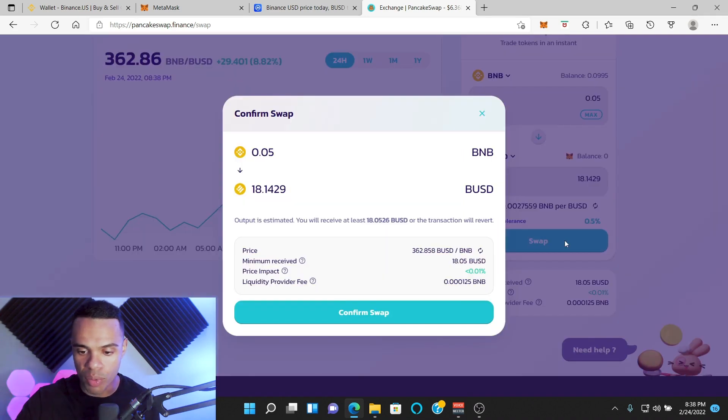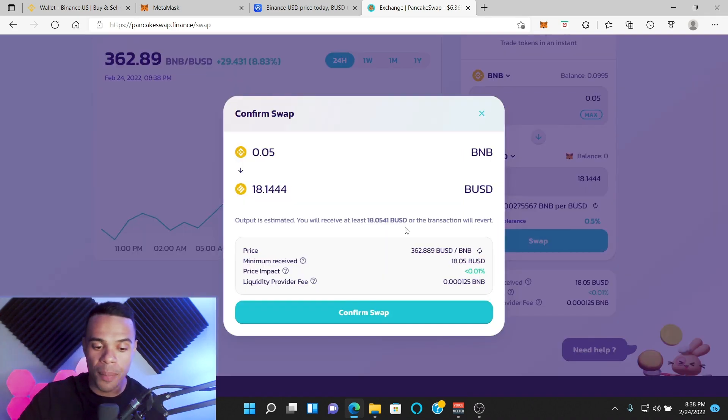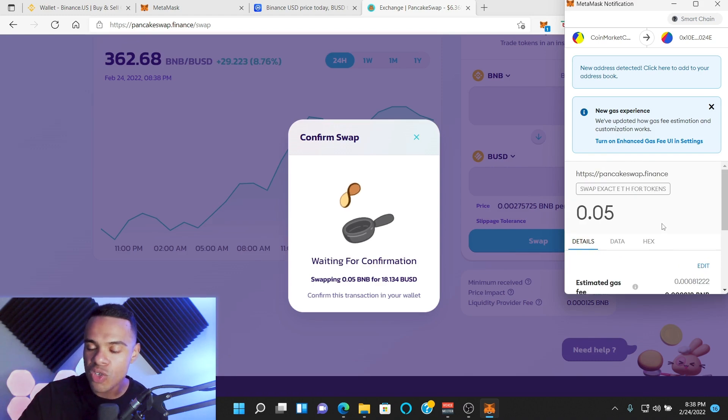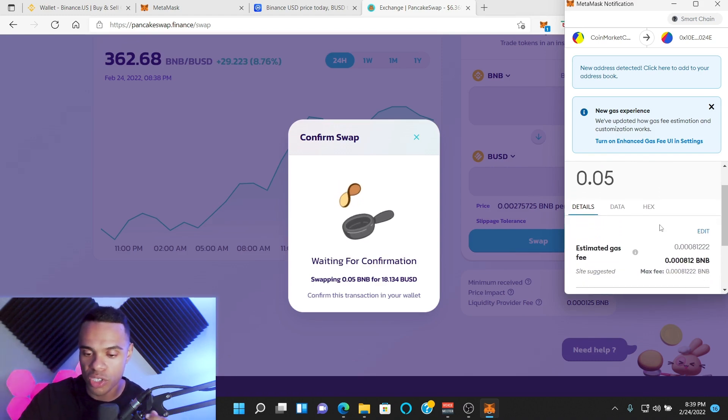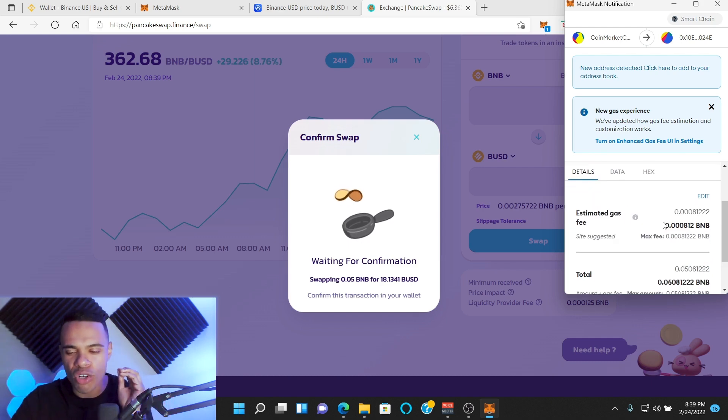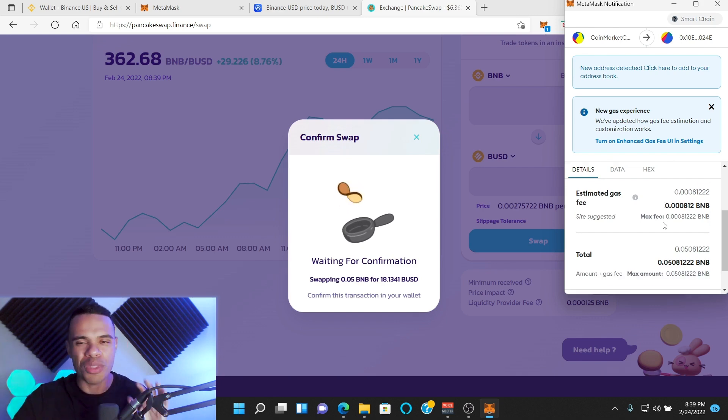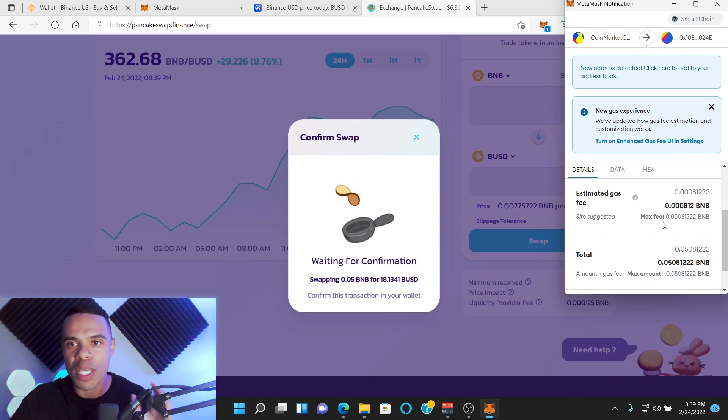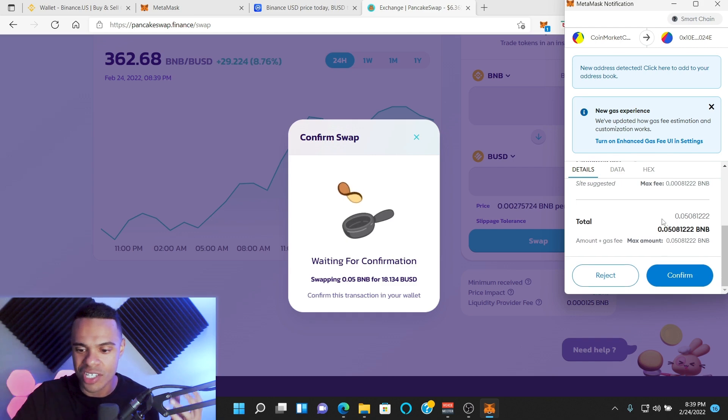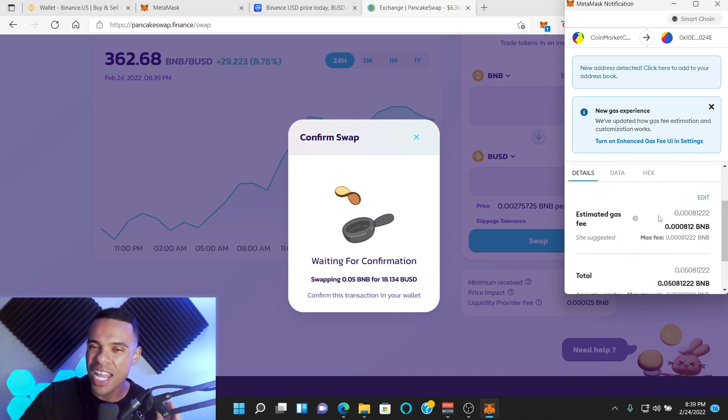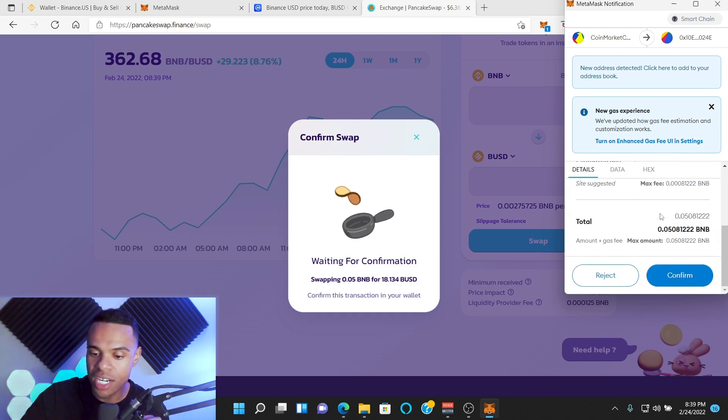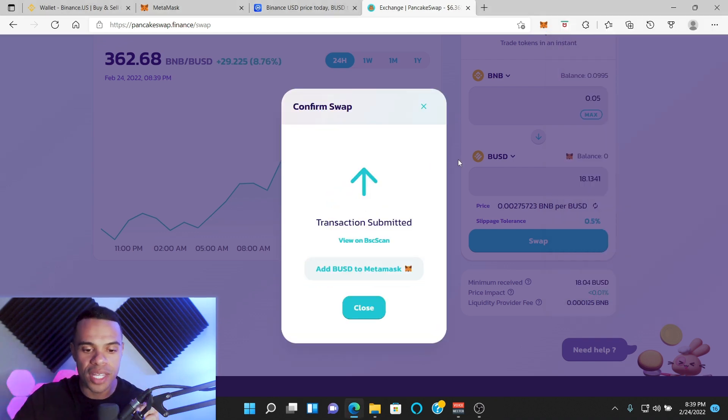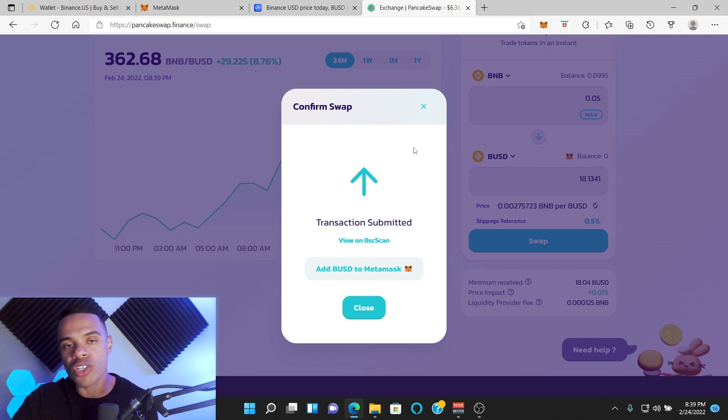Once I'm ready to swap, I'm going to press Swap. It's going to ask me if I want to confirm that swap, and of course I want to. Then it's going to open up my wallet where this is going to give me the gas fees for the total transaction. The crazy thing about the BNB chain is that the gas fees are so cheap compared to the Ethereum blockchain. This is why so many people like using BNB and other blockchains, because it's cheaper and faster sometimes. Now that we know exactly what the gas fees are, we want to confirm the transaction. Once we confirm the transaction, it's going to take some time to swap.